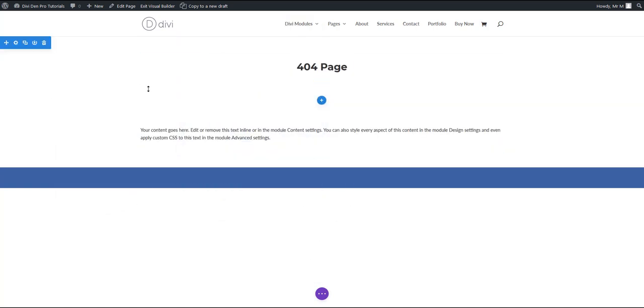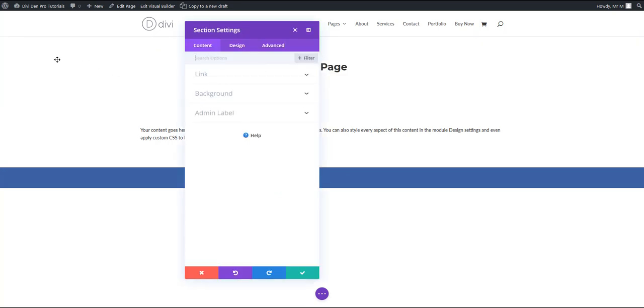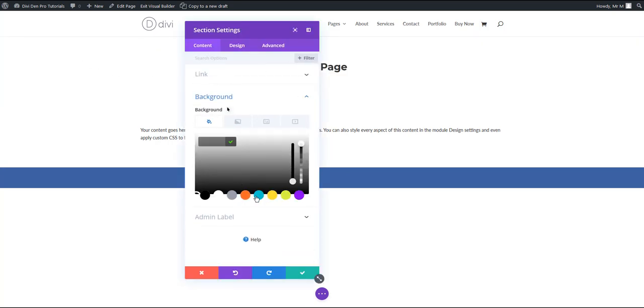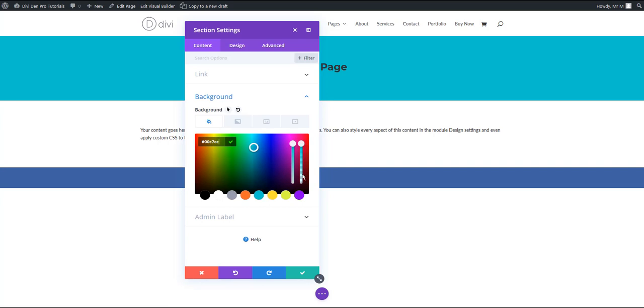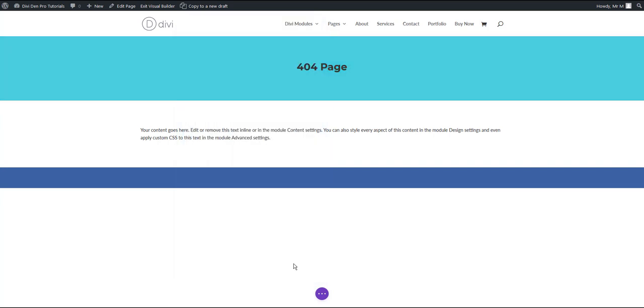Let me quickly add some styling to this section. I'm going to add this blue background, for example, and that's it.